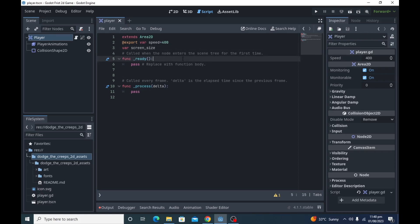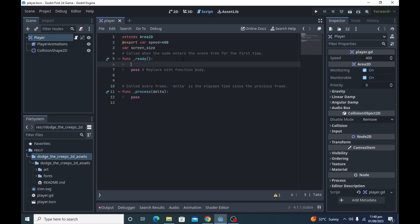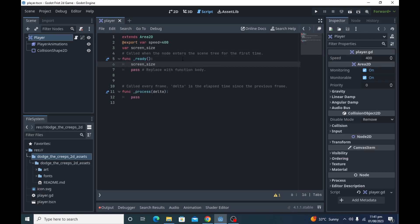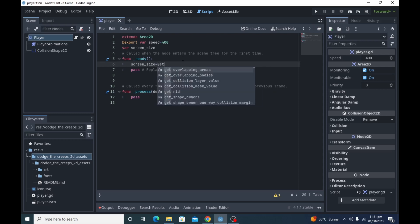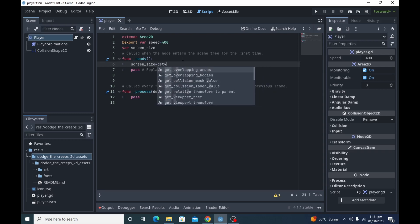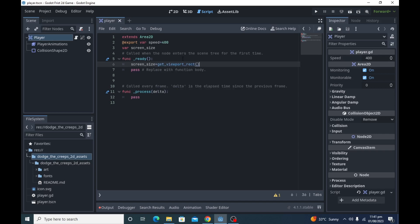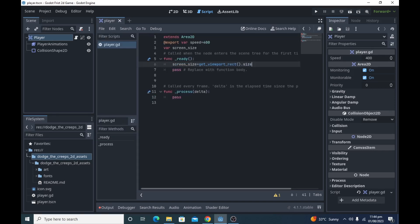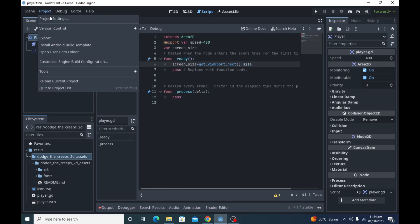In ready function, write screen size is equal to get viewport rect dot size. So this variable now have the screen size that we are using in this project. We will use this variable to prevent our player from leaving the screen. Now it's time to create input system for our game. Go to project settings and open the input map tab.